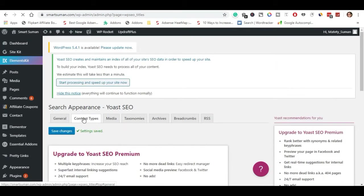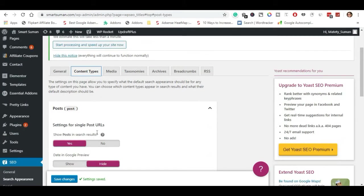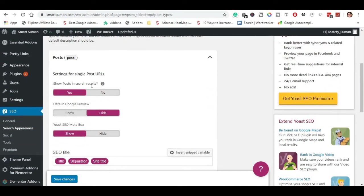Next is Content Types. This is very important. Click on the settings and click on Clarity. Here is Show Post in Search — this is important. If you don't set this, you will not rank in Google. There will be the date shown in the Google preview — you will find the date on the Google page.